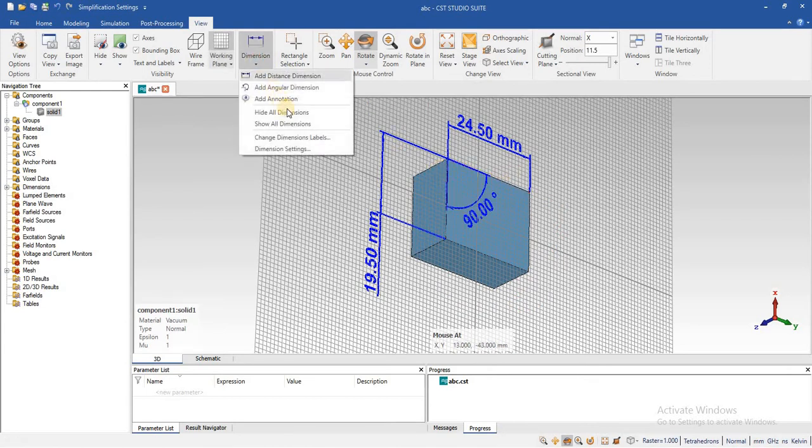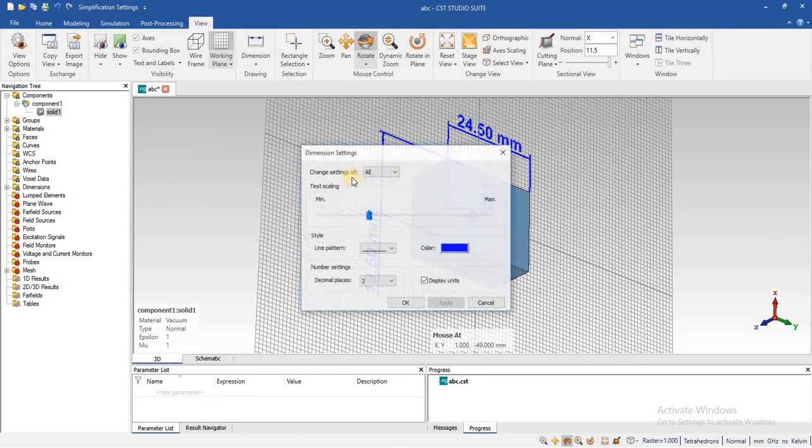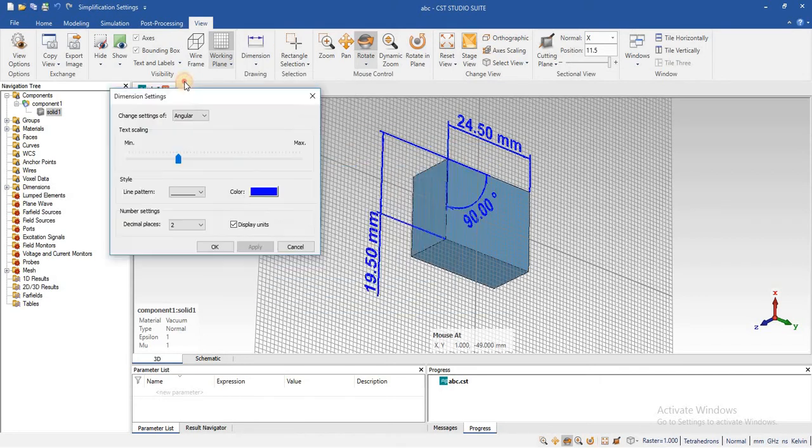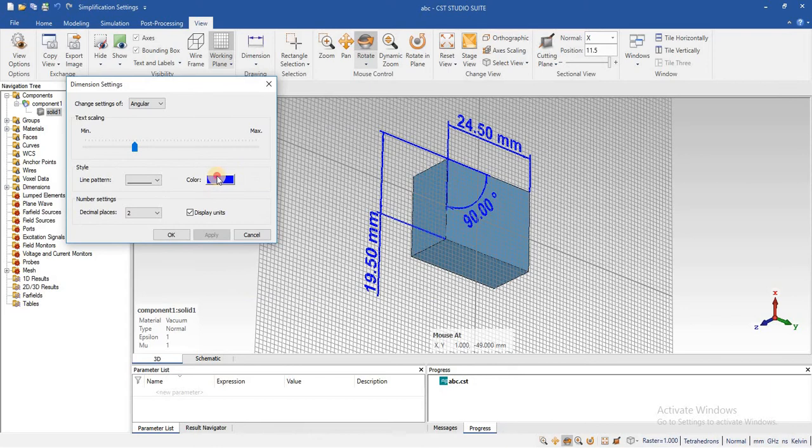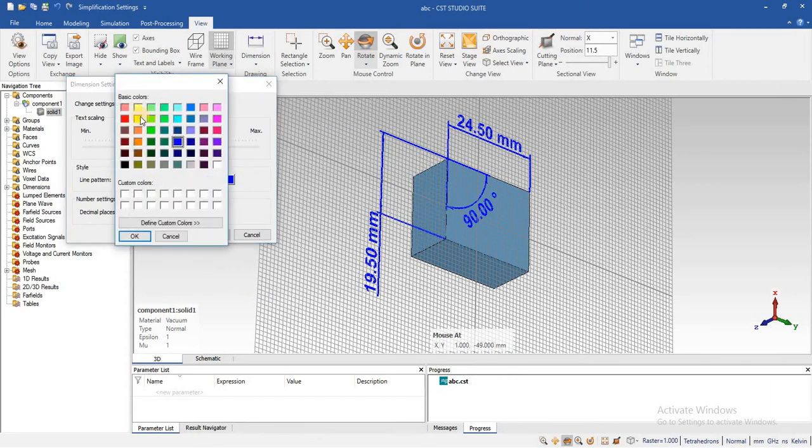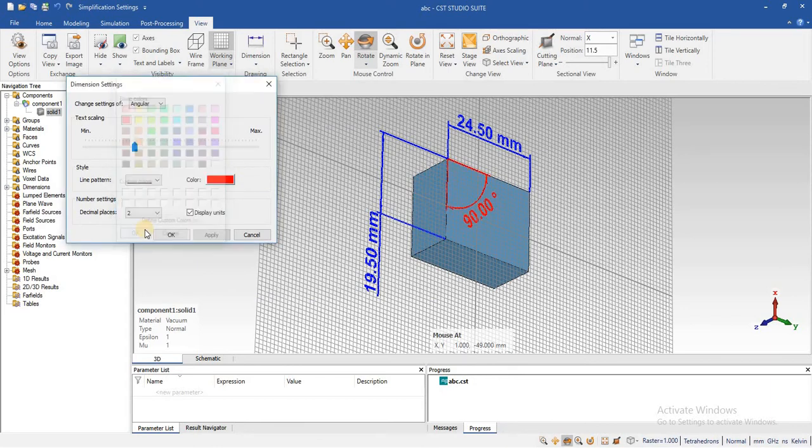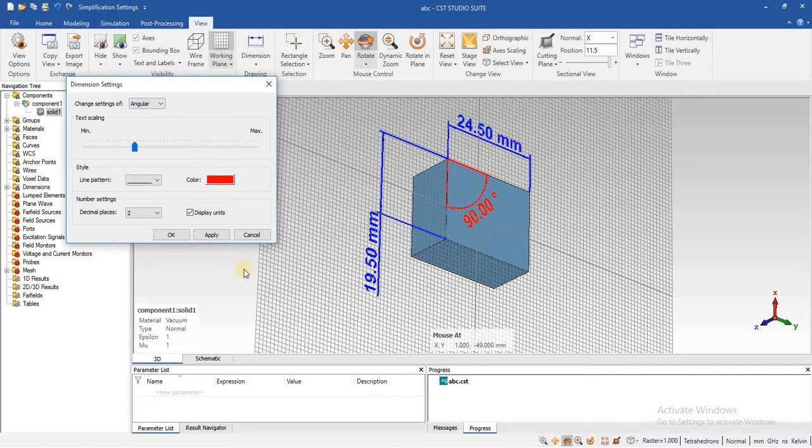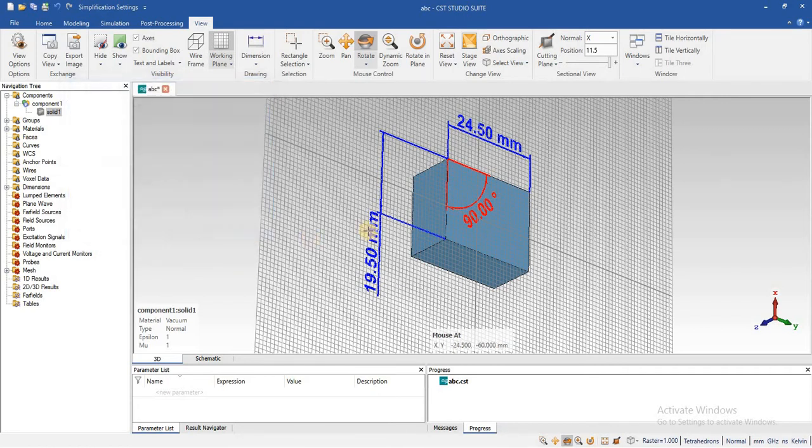Similarly, we can change the setting for angle. We can change the color, even line type, all dimension.